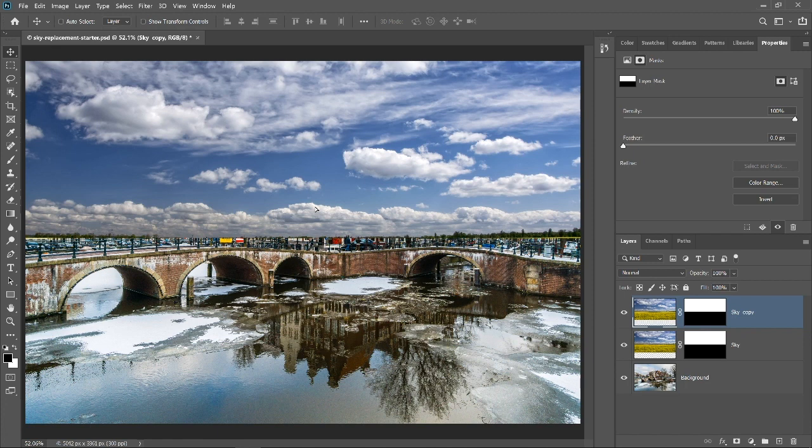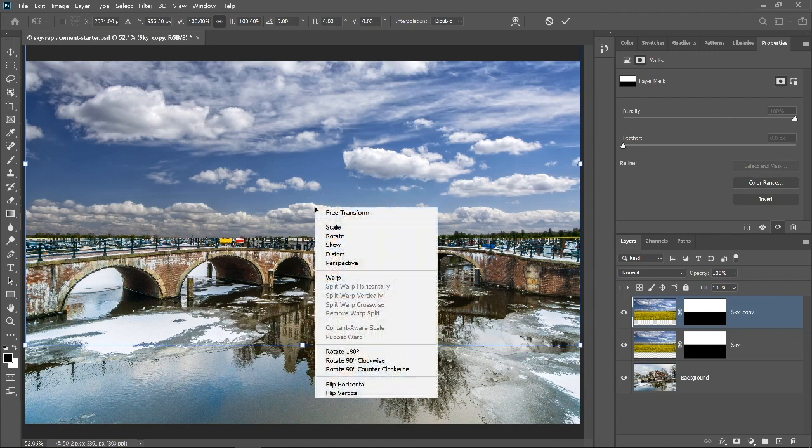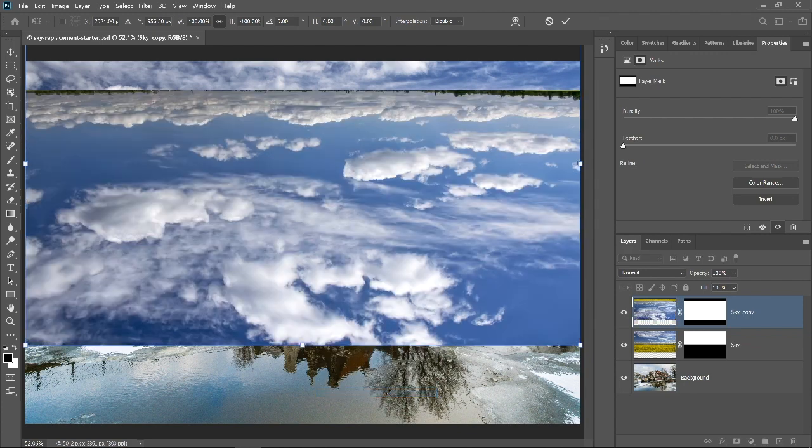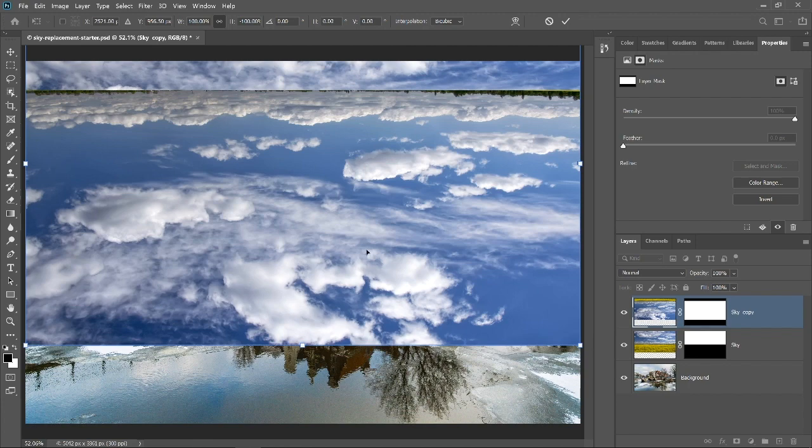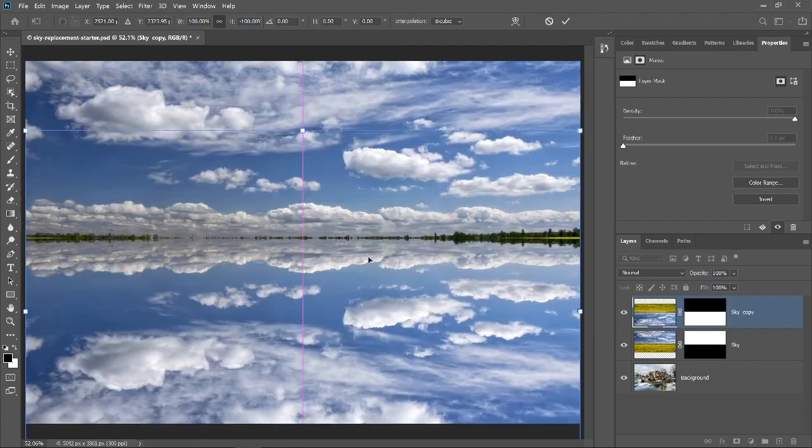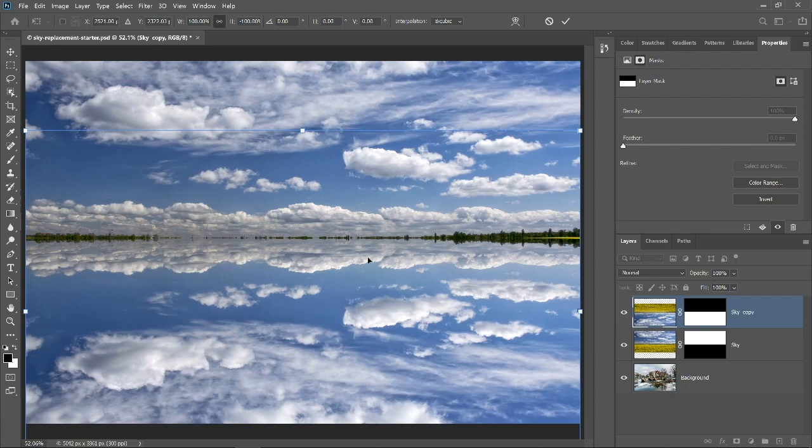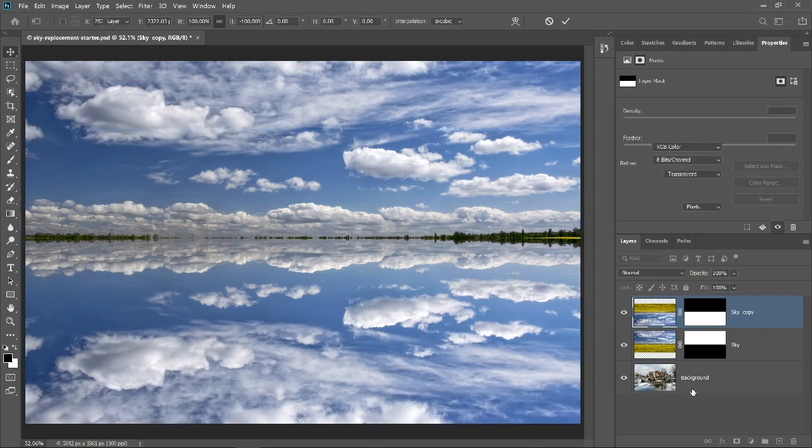Then, flip it upside down by pressing Ctrl T, Cmd T on the Mac to transform and right click and select Flip Vertical. Then drag the inverted sky layer down until it lines up with the bottom of the original sky layer. Now, let's work on hiding the sky from the background layer.